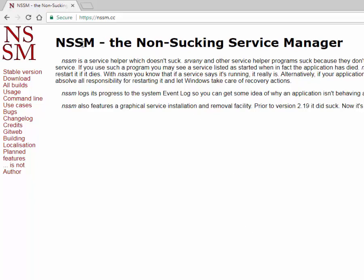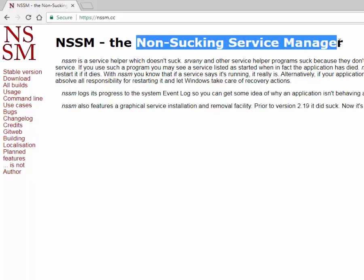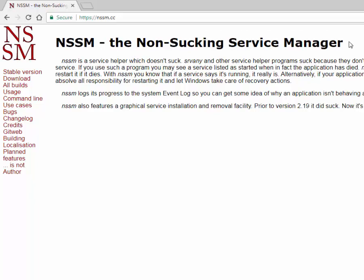We're going to use the tool called NSSM, which is free and open source. It stands for the Non-Sucking Service Manager. There's a few other paid versions of tools like FireDaemon that do this, but this is one you can go download today really easily.